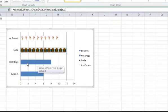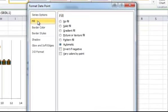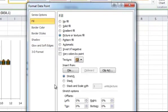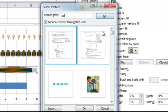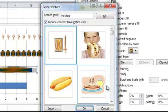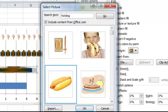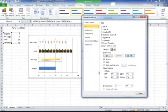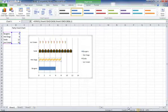Do the same for Hot Dog, so double click on Hot Dog, click on Fill, click on Picture or Texture Fill, click on Clip Art, type in Hot Dog. This one looks good. Again, make sure that Stack and Scale is selected and hit Close.